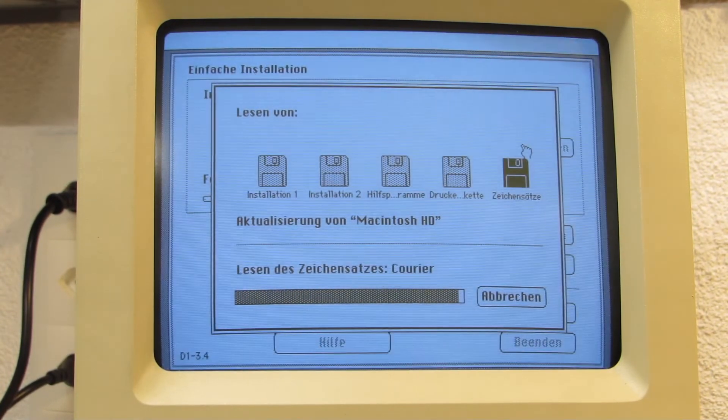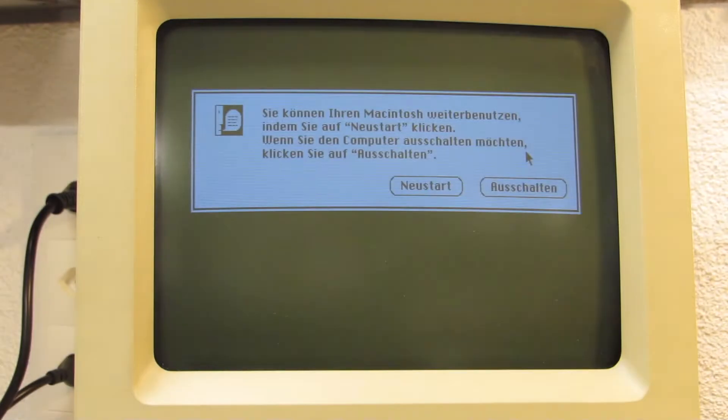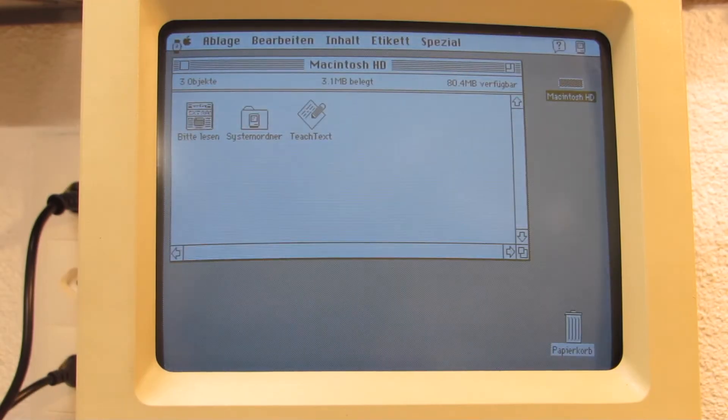And then, eventually, it boots off the SCSI2SD drive. What a great success!